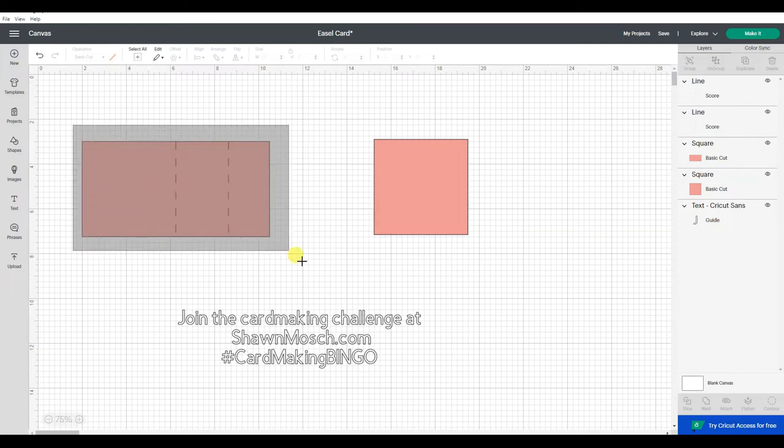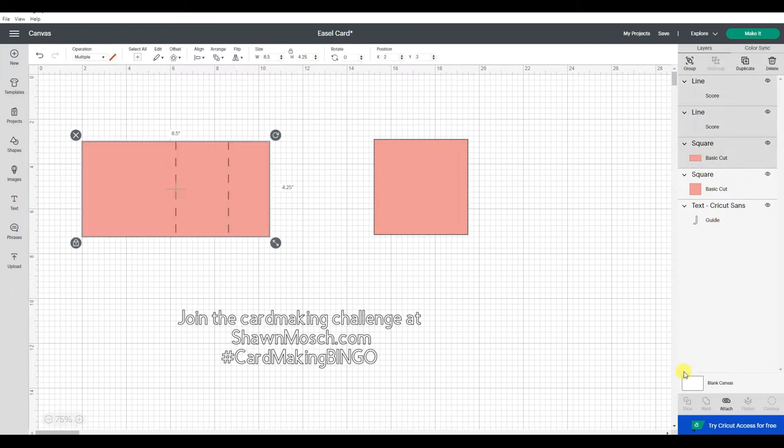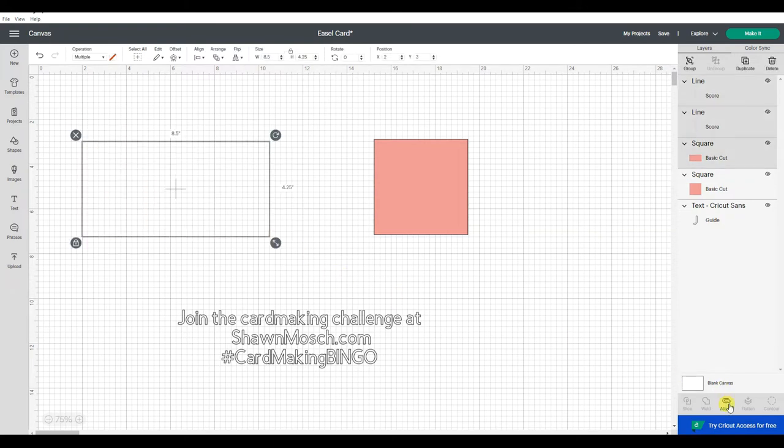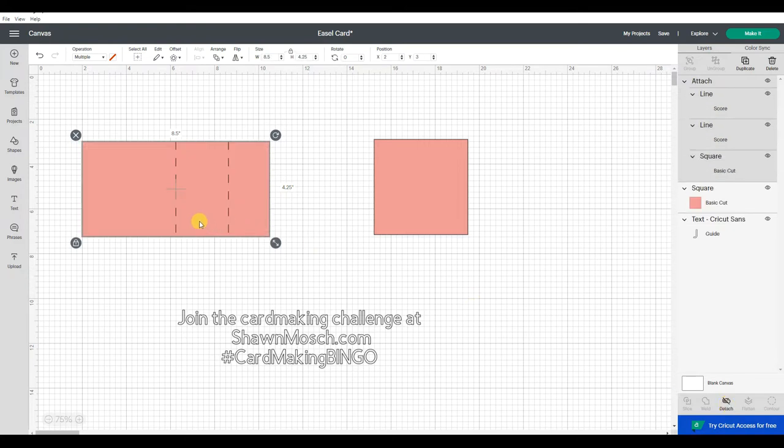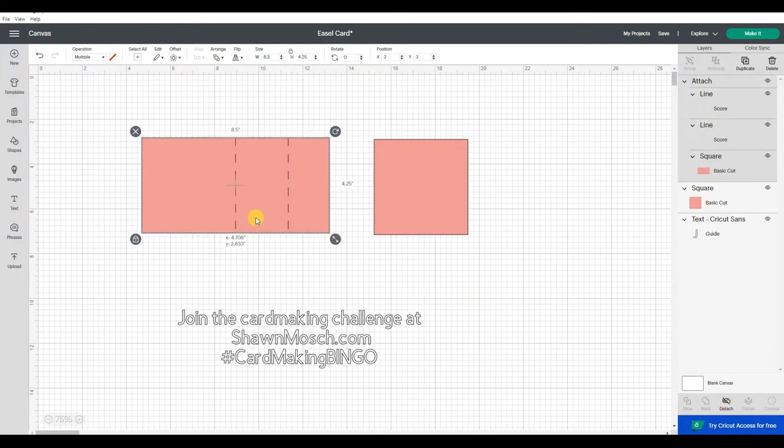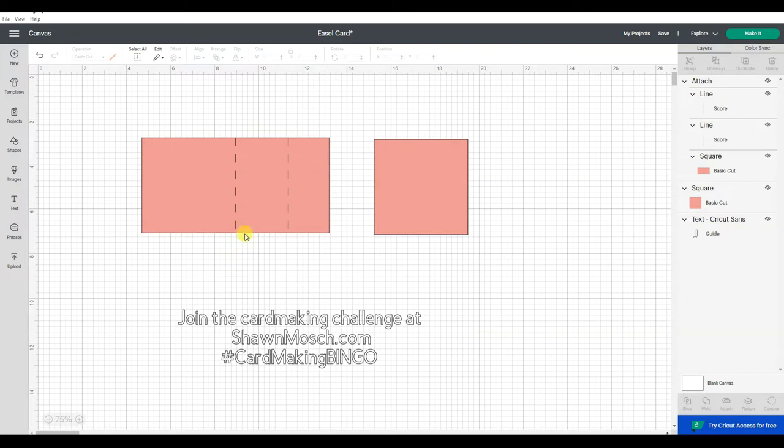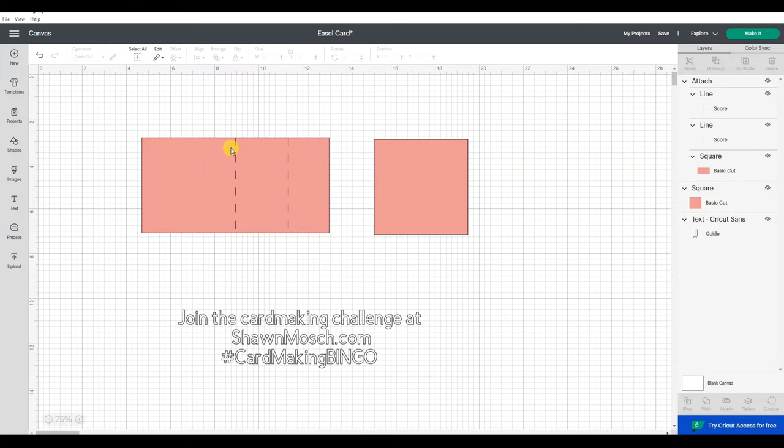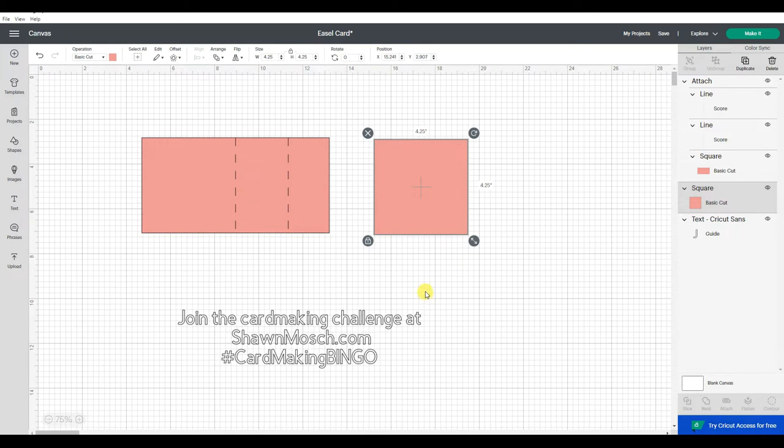I want to select all of this and say attach. That will hold the placement and position of those score lines. So when I fold this card, this score line is going to fold this way and then this score line will fold up so that there's kind of a peak here. That is what this piece will sit on top of. It's going to be a lot easier to show you when I'm actually making it.